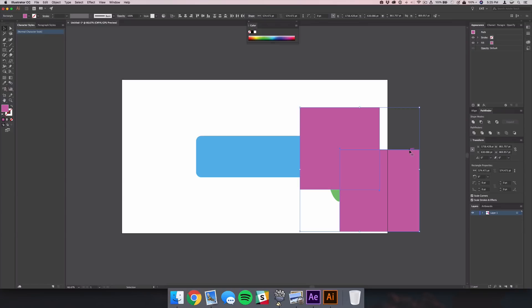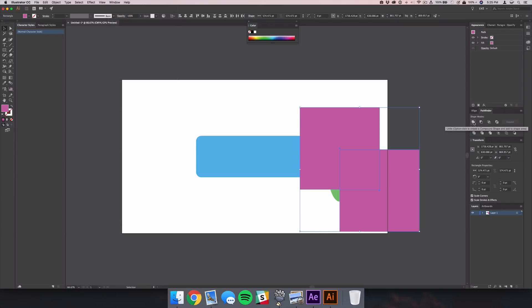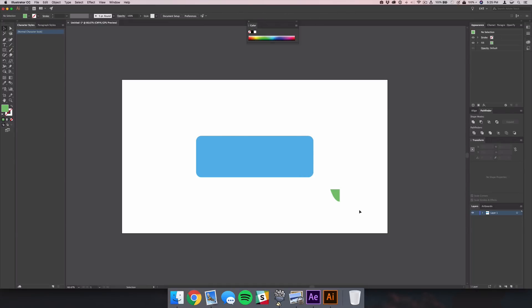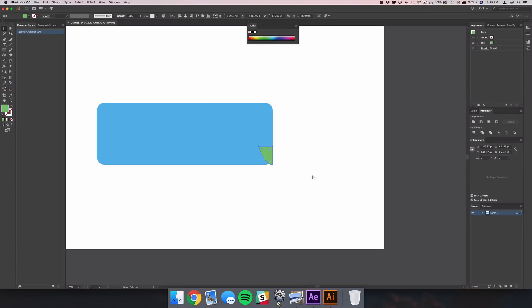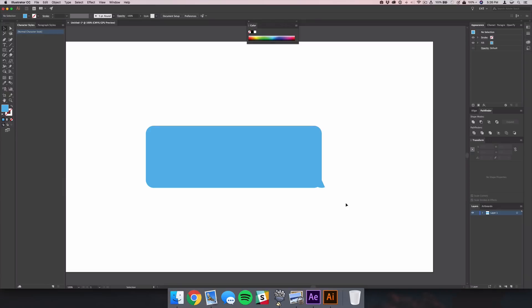Select the two rectangles and blend them together using the Pathfinder tool. If you don't have it in your sidebar, go to Window and make sure Pathfinder is checked. Use the first shape mode to unite the two shapes into one. Then hold Shift and click on the oval, select Minus Front, and that will crop that little shape at the bottom left. Drag this up to the bottom right of the iMessage bubble, align it, and rotate it in a little bit.